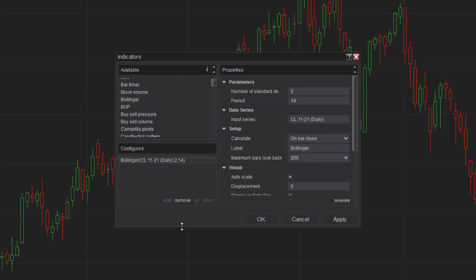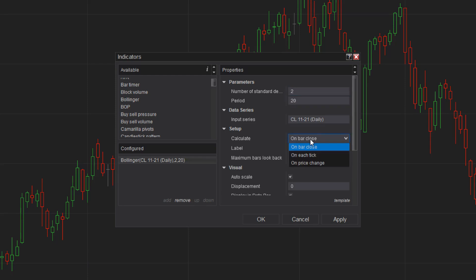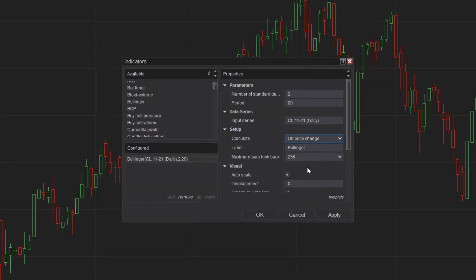Configure the parameters on the right such as the period and standard deviation. Common values are 20 period and two standard deviations for a daily time frame, but you can choose any value to suit your trading needs. Once the parameters are configured, click OK.